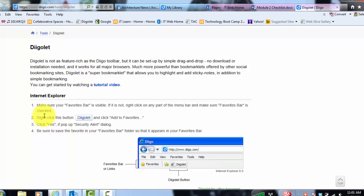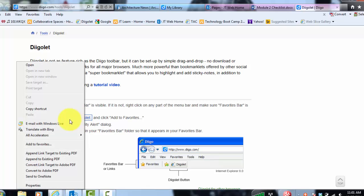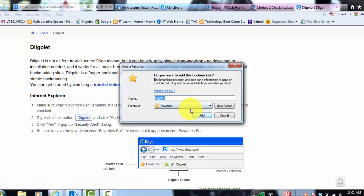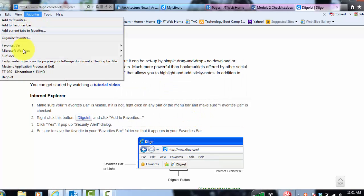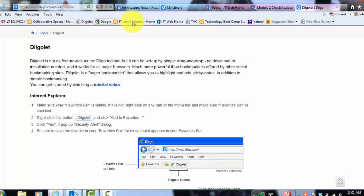Then what you're going to do is go ahead and right click this little button right here and hit add to favorites. And then just say add. And what that just did is it dropped it right here in your favorites. But we want it on the toolbar.